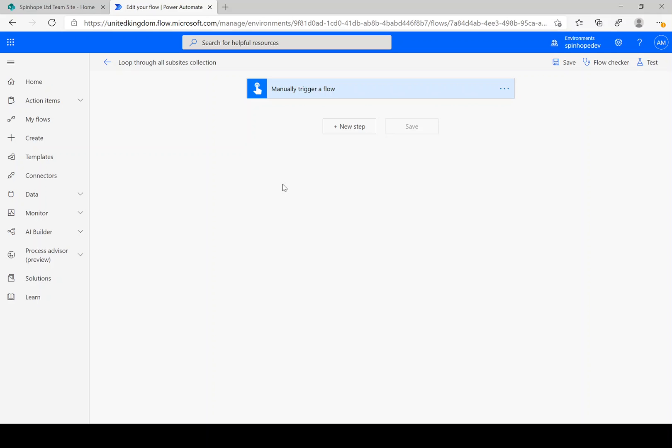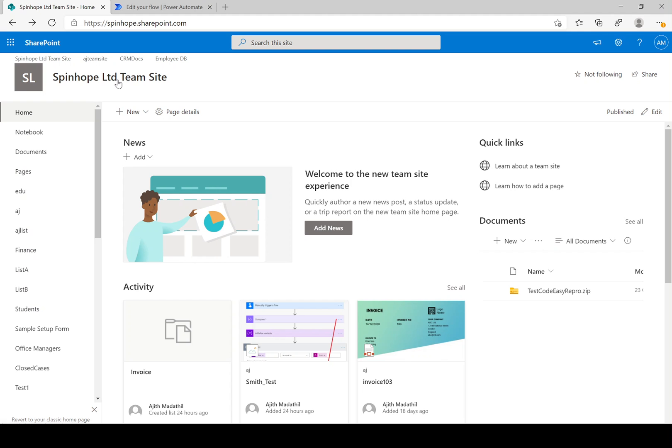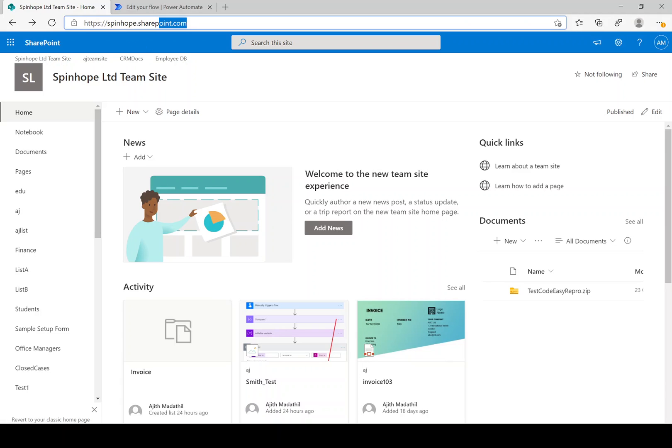Hi, in this video we will have a look at how to loop through all the subsites within a site collection using Power Automate. So this is my SharePoint site. As you can see here, this is my main site collection.